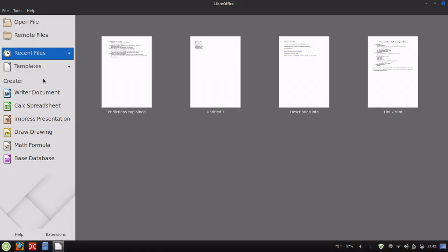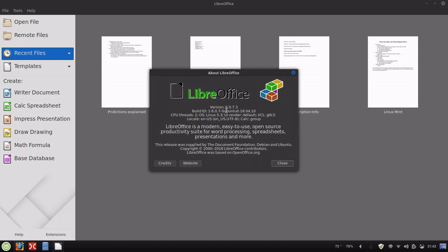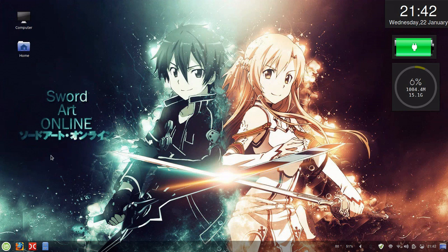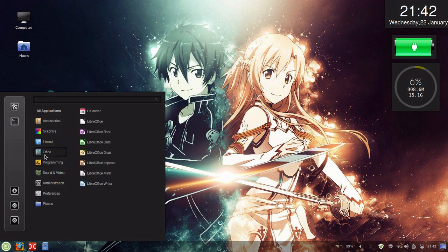The version that comes with Linux Mint is 6.0, and right now 6.2 is the latest stable version, with 6.3 coming out soon. We're going to update that because there are some features I like that are available in newer versions. A lot of people like the tab view that looks like Microsoft Office, and that doesn't come built-in until 6.2. Another one is GIMP.